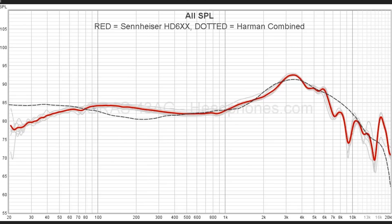Taking another look at the HD6XX: what I'm showing here is the raw measurement and how closely it gets to the target. I've put together a Harman combined target with the 2013 bass shelf and the 2018 mids and treble — the target is a little different depending on the year. In general, this is based on consumer preference, which gets tricky because consumer preference isn't necessarily what people think is neutral; it's based on what people prefer. So it's a kind of neutral because it's an average, but it's not necessarily neutral. That's a deep subject for another video.